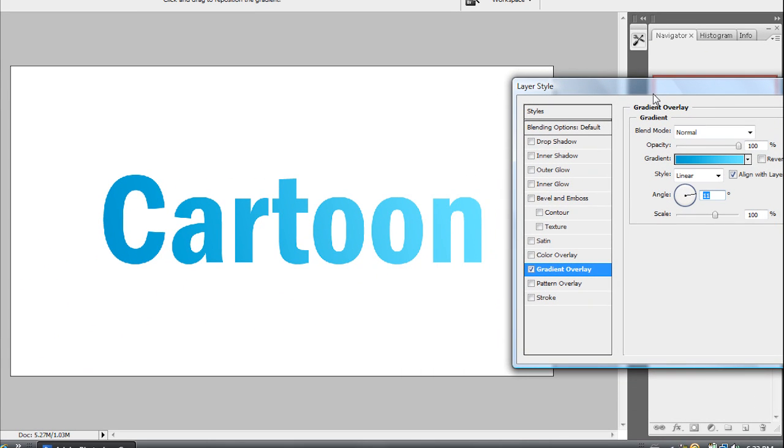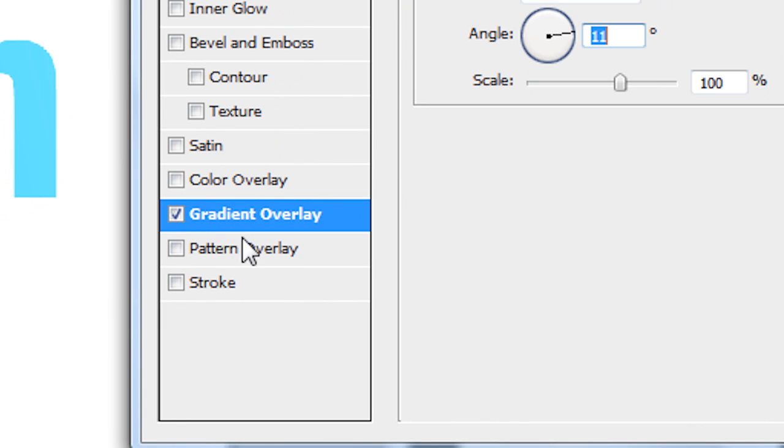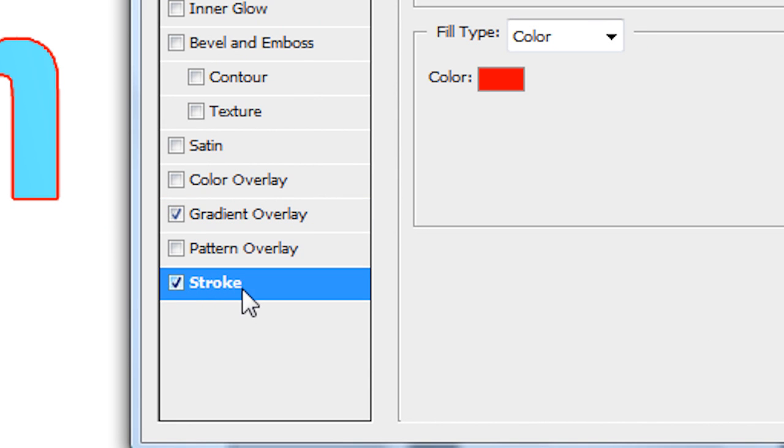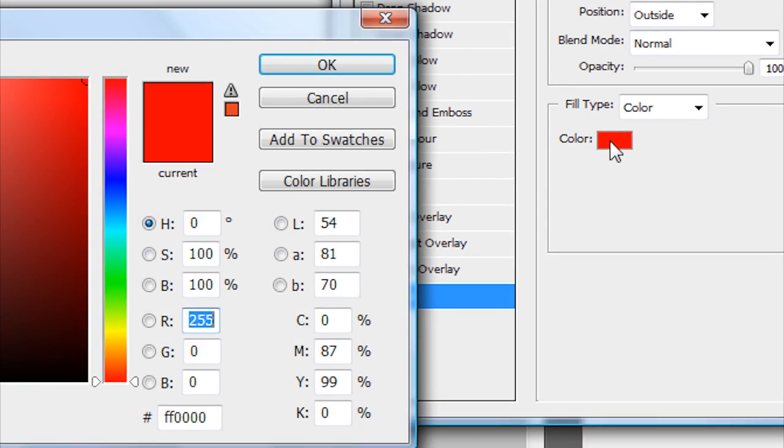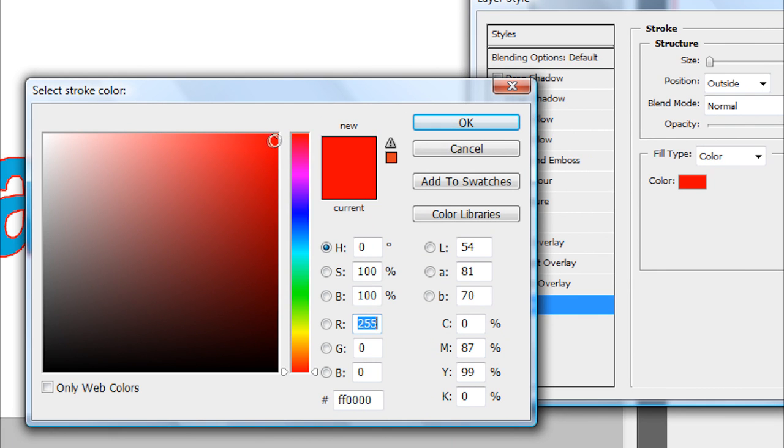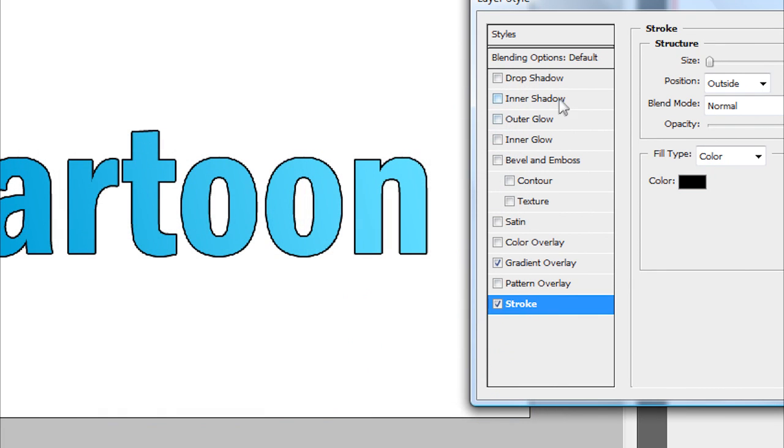So after you've angled your text or your gradient and you're happy with what it looks like, you want to go down here to where it says stroke. Once you've clicked on the stroke button there, you want to change the stroke color to any color that you'd like. I like black the best for cartoon effects.